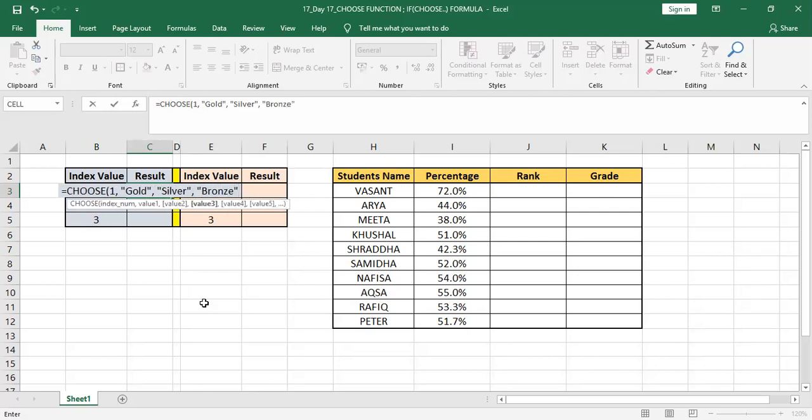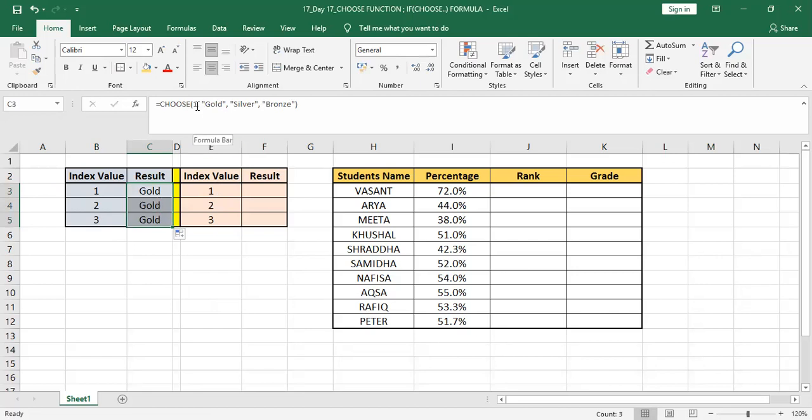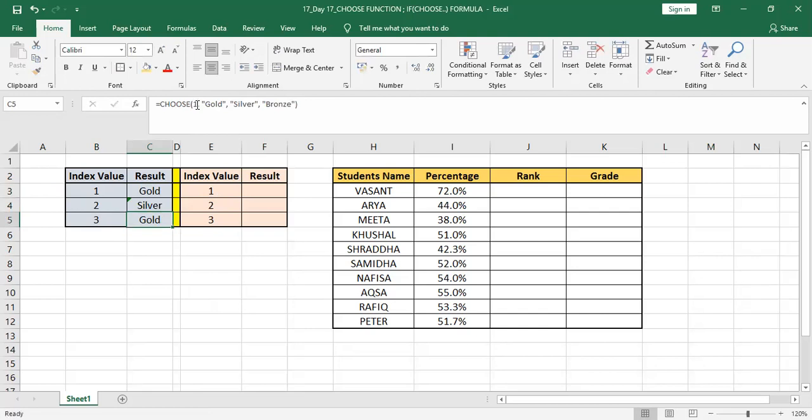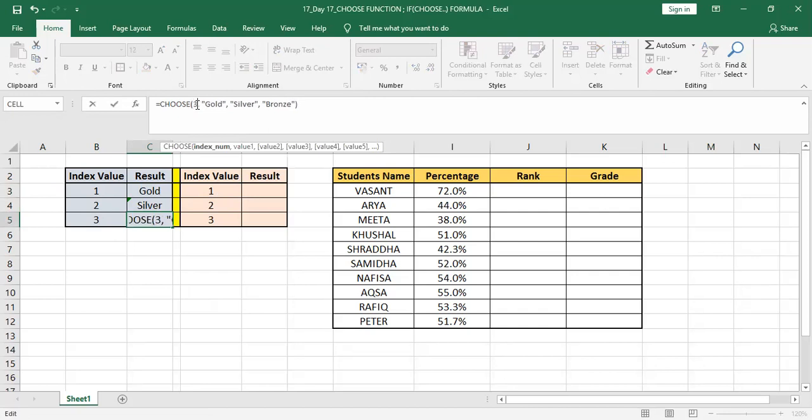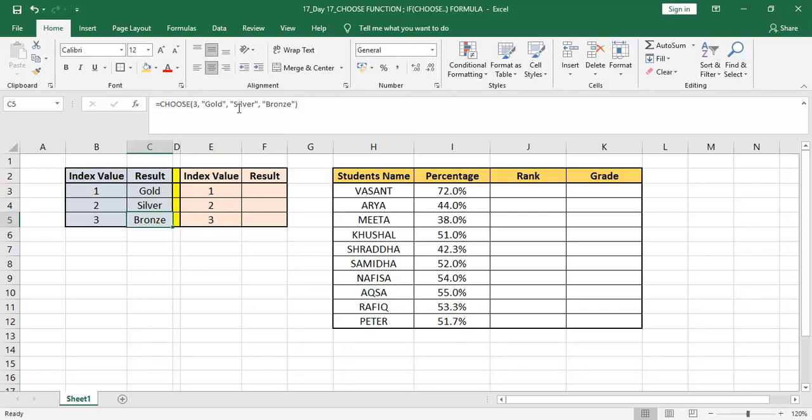Then my bracket is completed and that's it, the formula is done. If we can drag this formula with the one, you might get results Gold because we have put one only. If I edit this formula and press here two, you will get the result of Silver. If I edit this formula and press three, you will get result Bronze. For one we have given Gold, for two in the list we have Silver, and for three we have in the list Bronze.